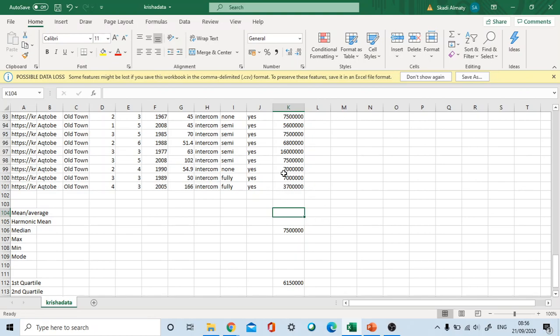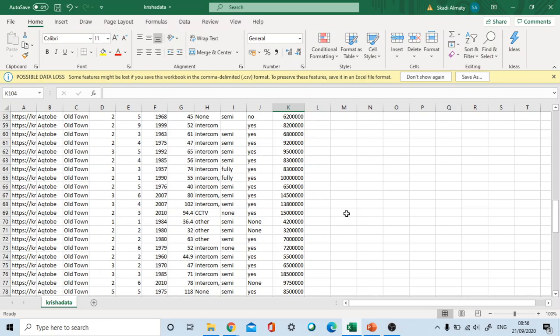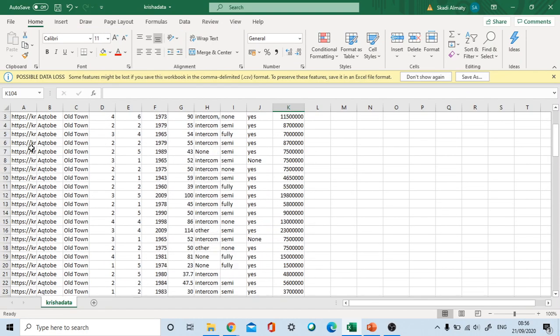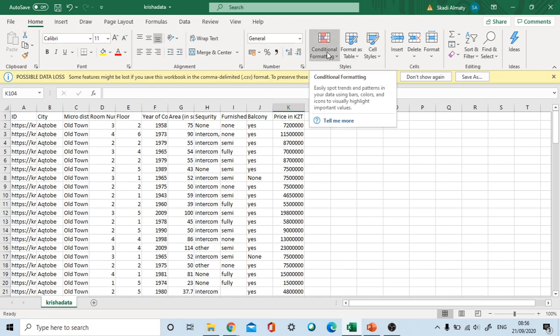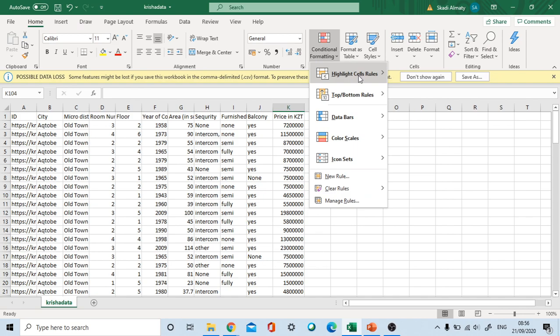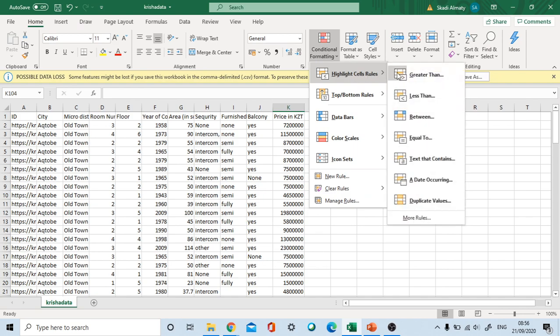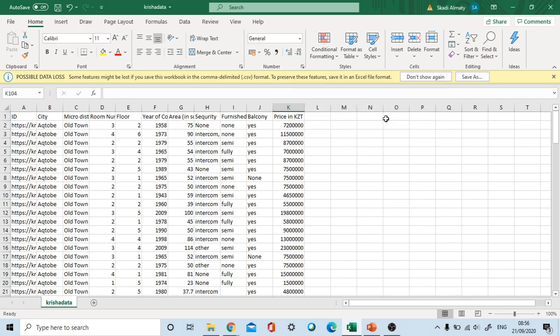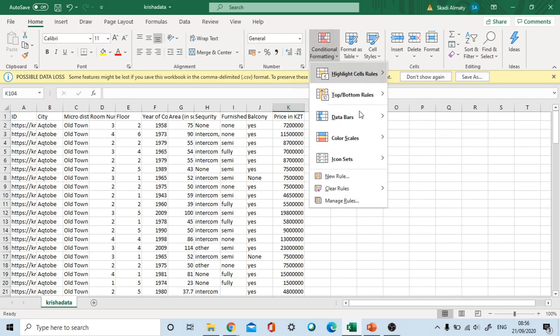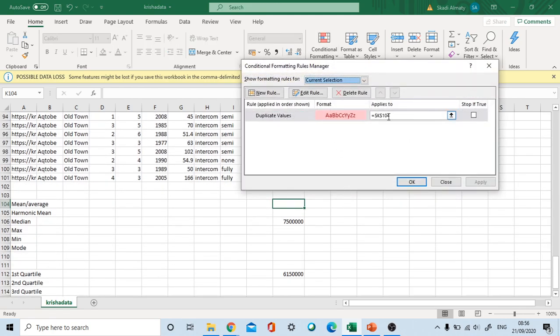Let's come to duplicates. Duplicates is also very easy. In Home, Conditional Formatting, we should first highlight the duplicate values. Red field. We should first specify those functions, then after that Manage Rules.